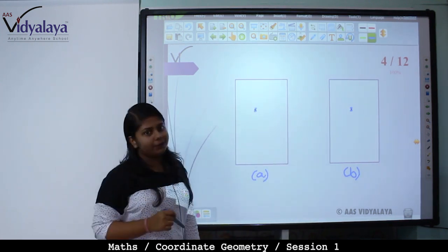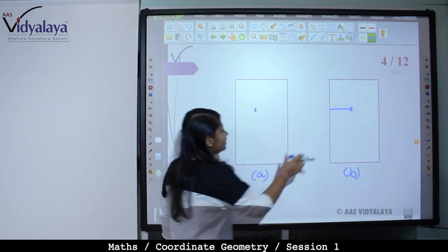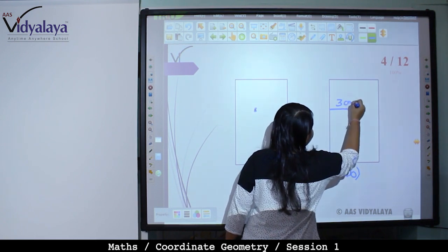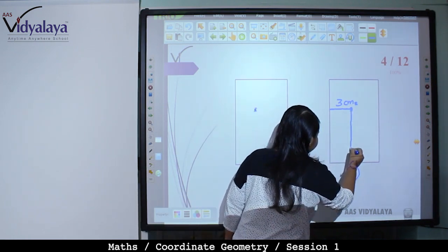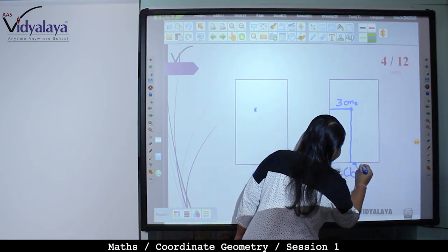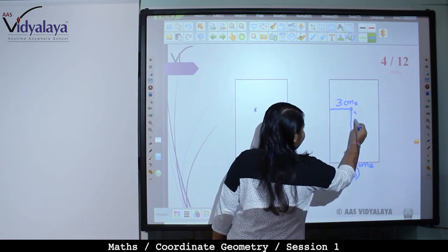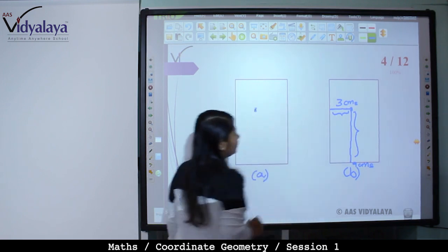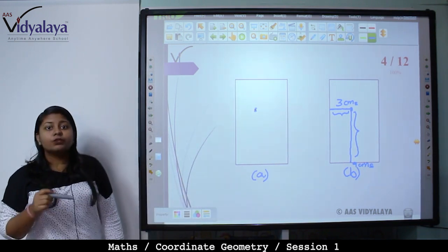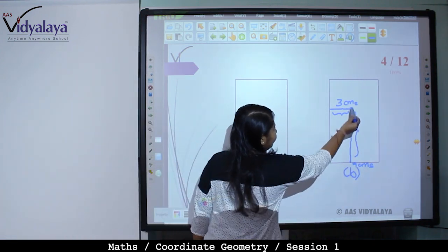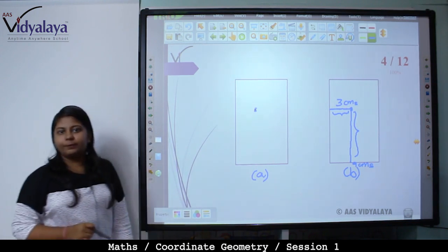Now, what are the dimensions? This is the exact point. So this is approximately 9 cm. This length is 9 cm and this breadth is 3 cm. So now if you want to say where exactly this point is located in the rectangle, you will say: 9 cm above the base and 3 cm inside from the left side. This is how you describe it.